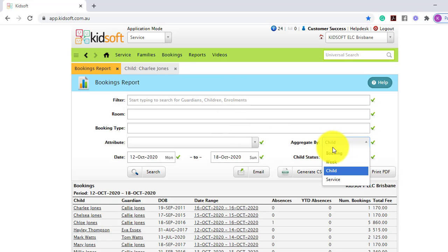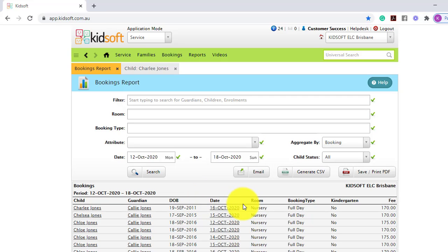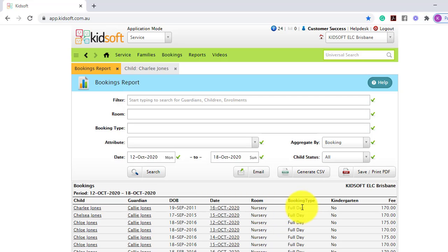When searching by booking, it will give you a breakdown of each individual booking per child. It will list the room and the booking type and the fee.